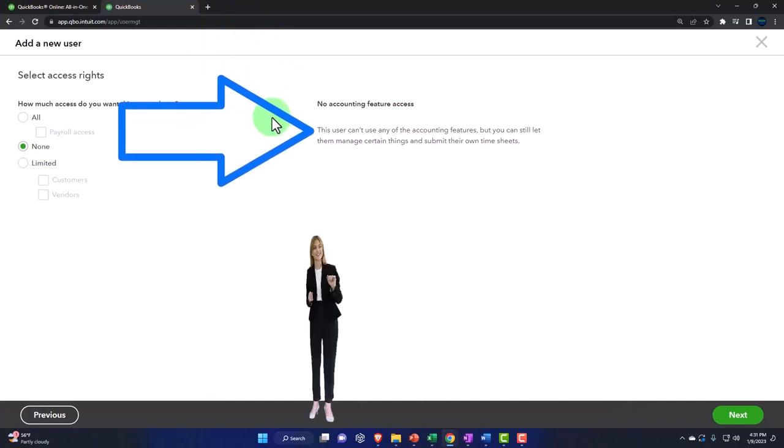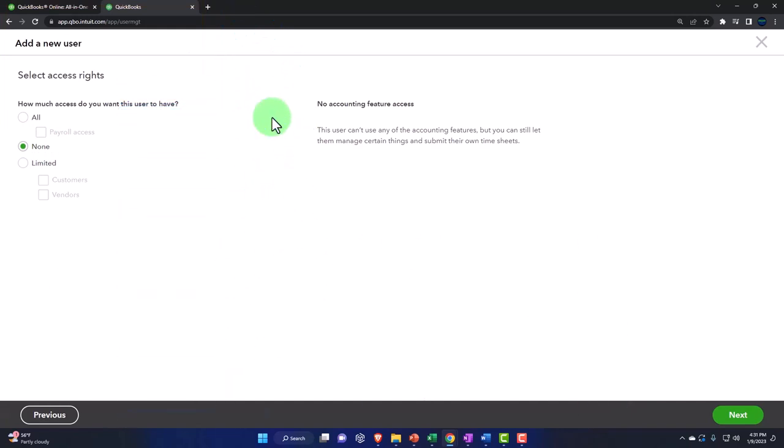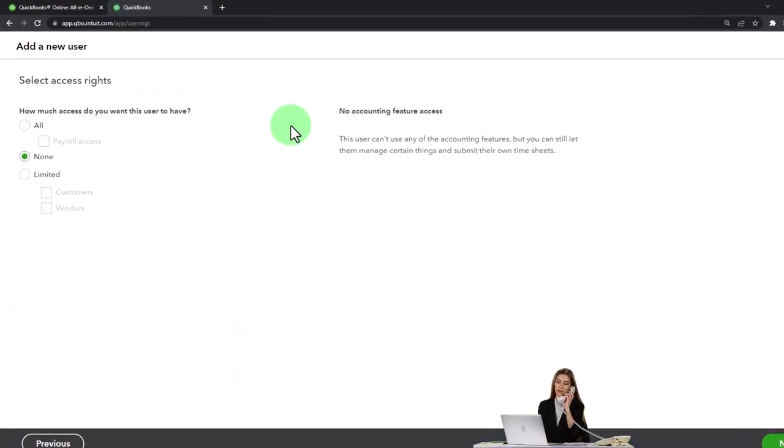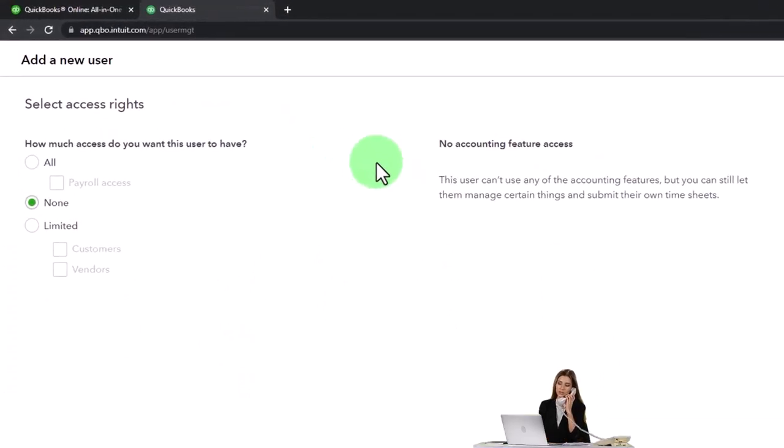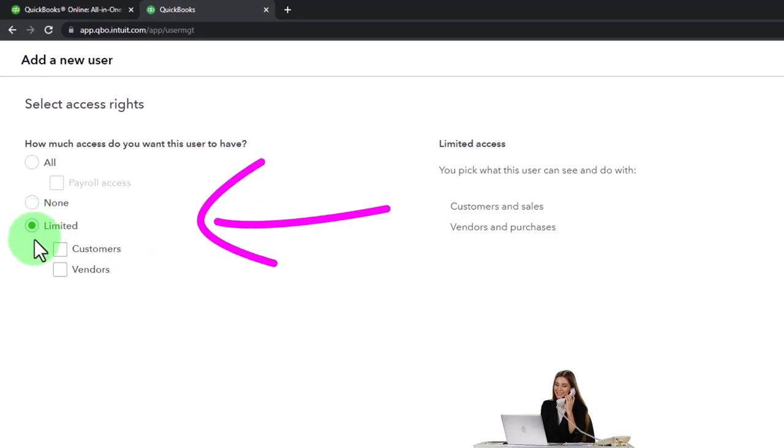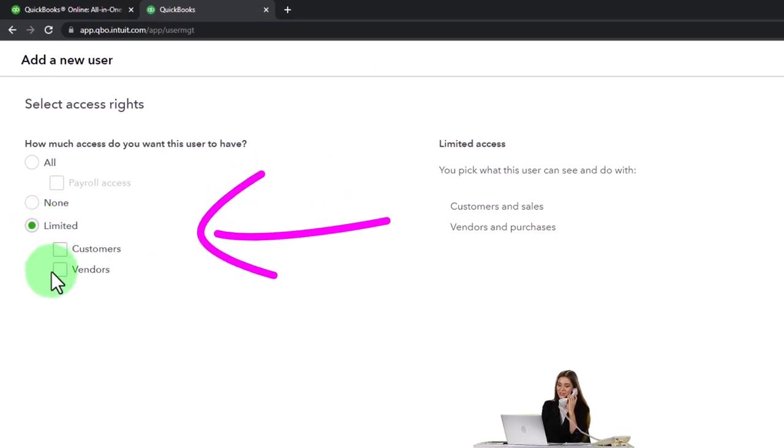And then no accounting features access - this user can't use any of the accounting features, but you can still let them manage certain things and submit their own time sheets. So you might use that in that scenario where you want them to enter the time sheets and have very limited access. And then you've got limited.